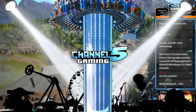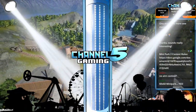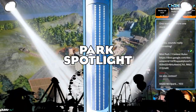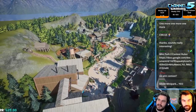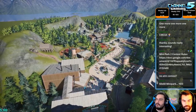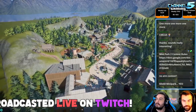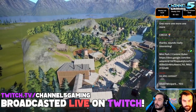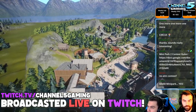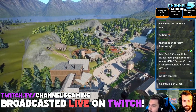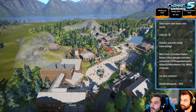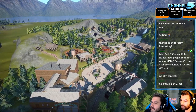Welcome back everybody to another Park Spotlight live edition. We are looking at Beaver Creek Recreational and Amusement Park, created by — no Discord name — but call me Adam Pills, Tom Pills.